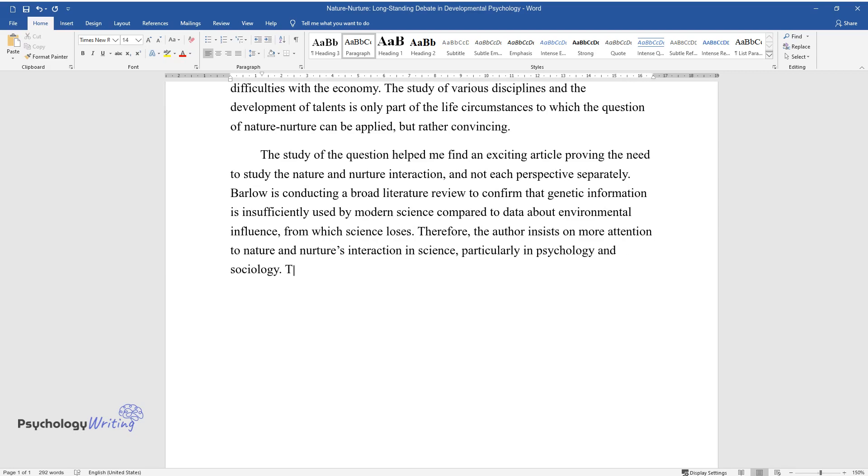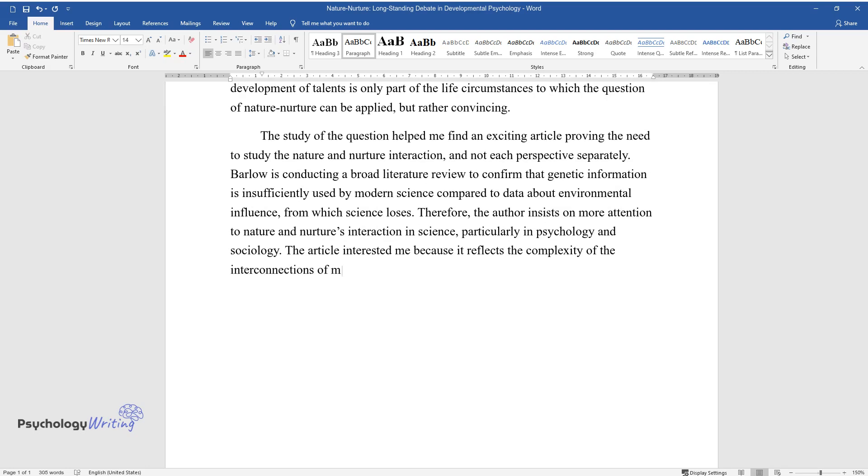Therefore, the author insists on more attention to nature and nurture's interaction in science, particularly in psychology and sociology. The article interested me because it reflects the complexity of the interconnections of many factors that influence the process of human development.